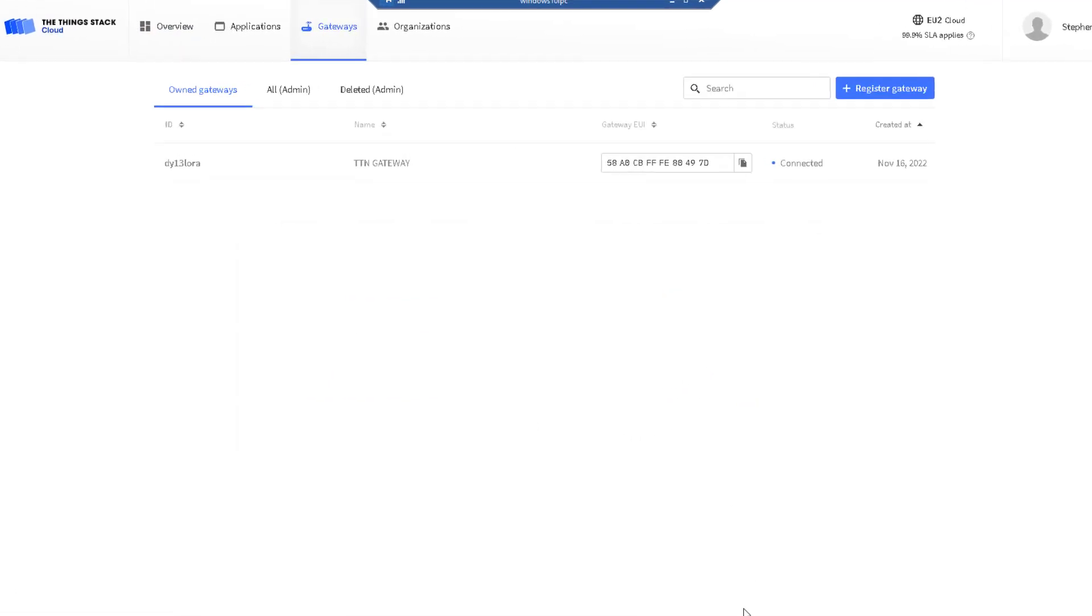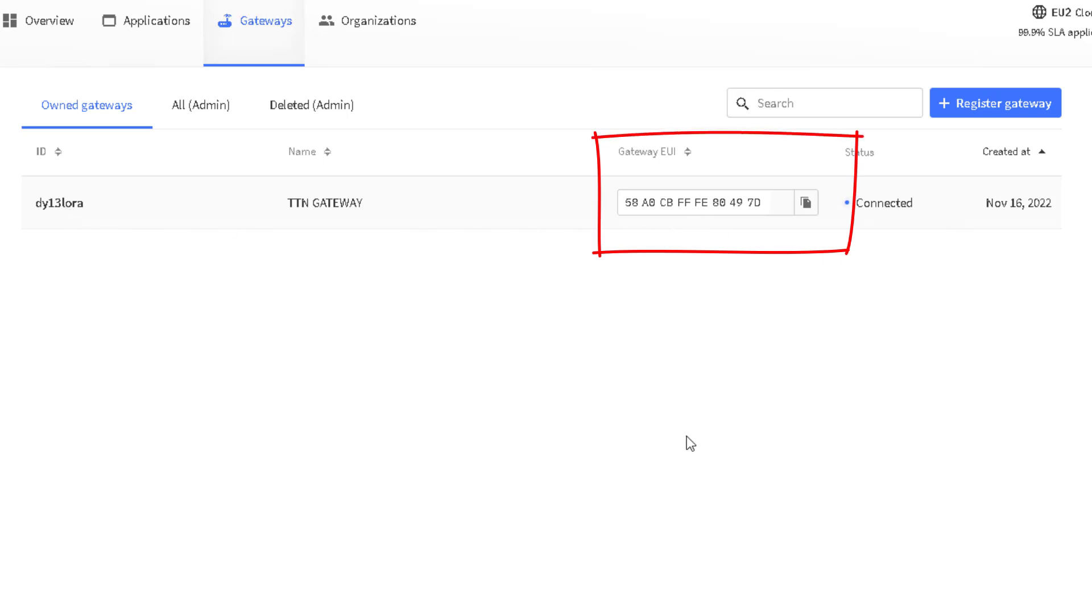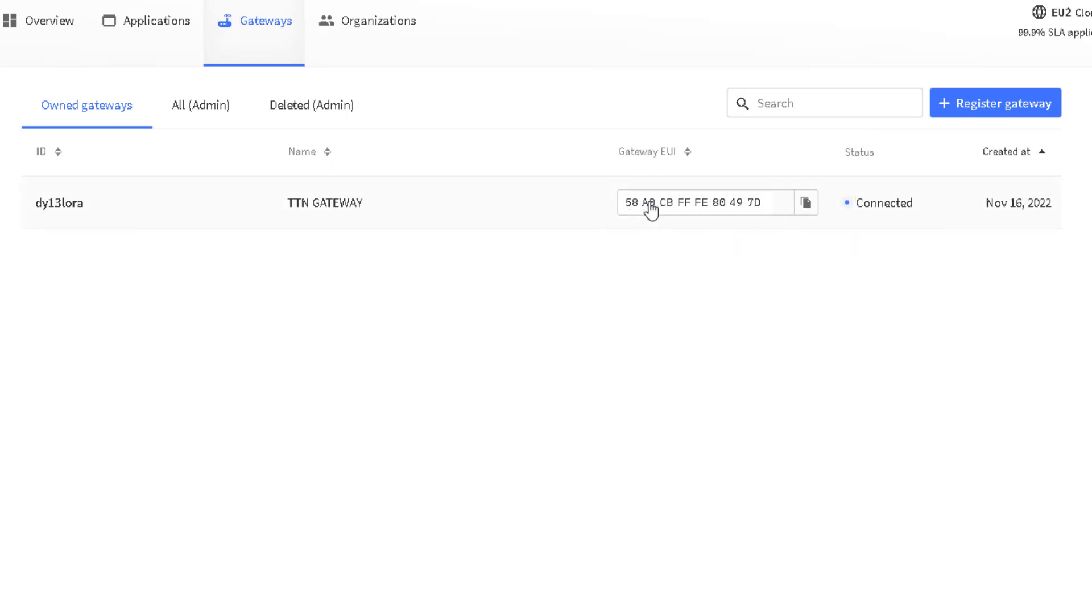If I click on my gateway, I have one gateway registered. I have to register the gateway here on this platform. I can't do it on site. I need this information - an EUI code, gateway EUI code from the gateway. Then it connects. There's a couple of procedures to do. I'll cover that in another video.